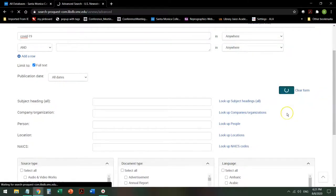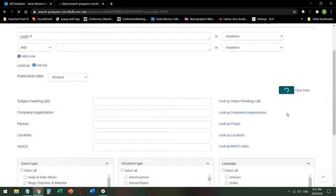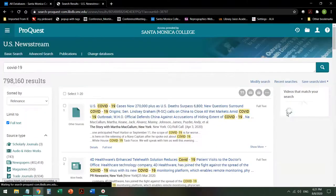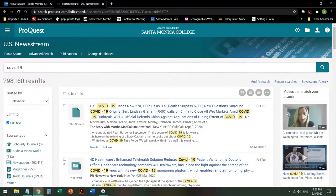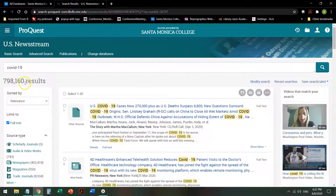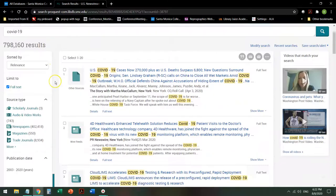So if I search that way, it gives me almost 800,000 articles. Obviously, there's been a lot in the news about COVID-19. So I need to limit it.